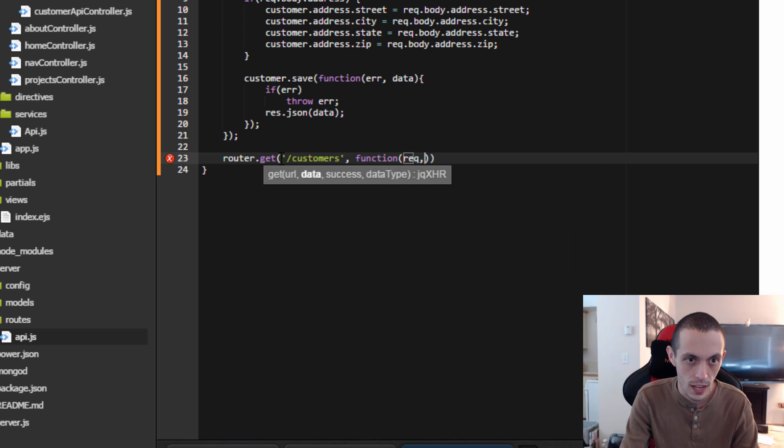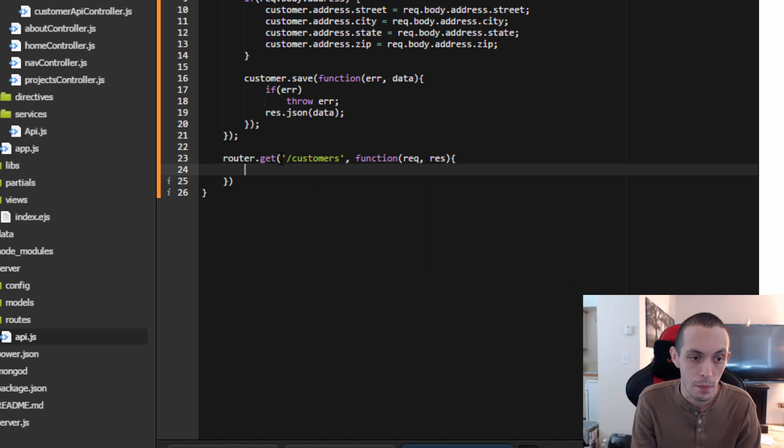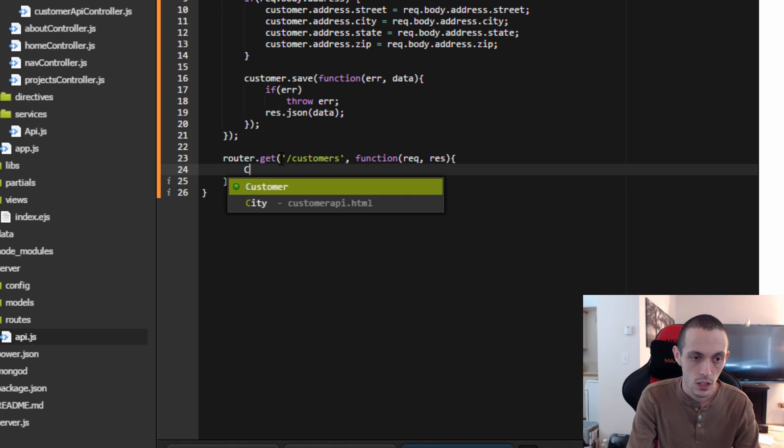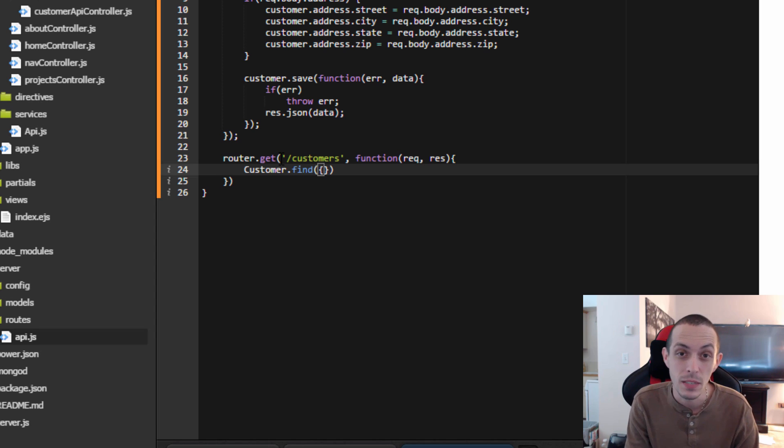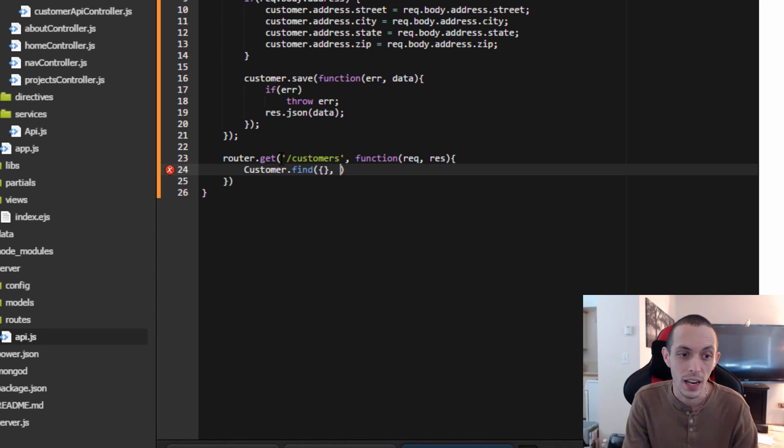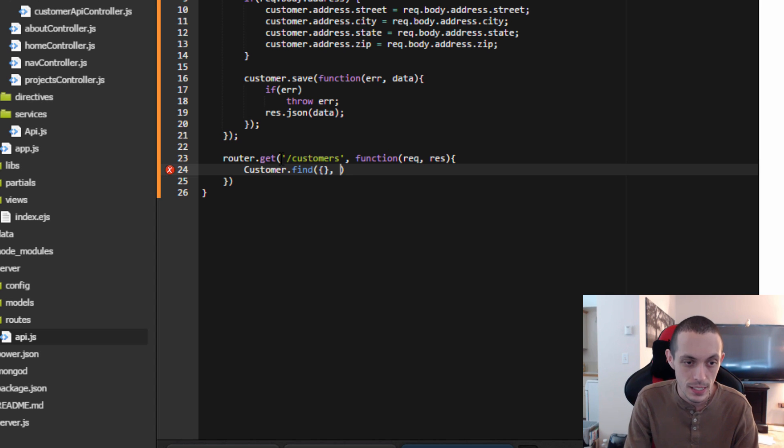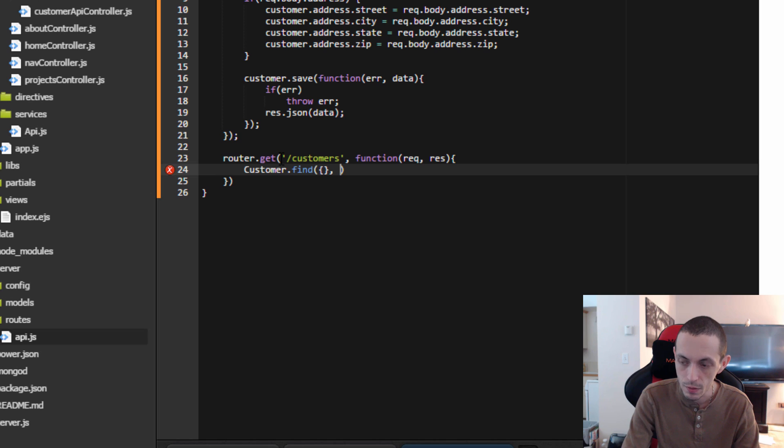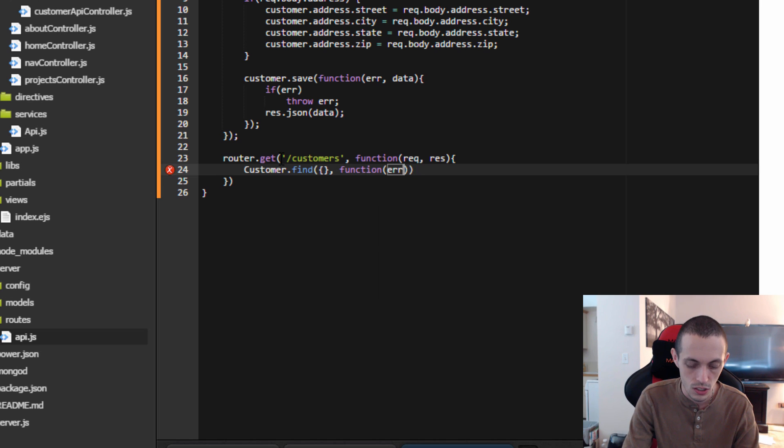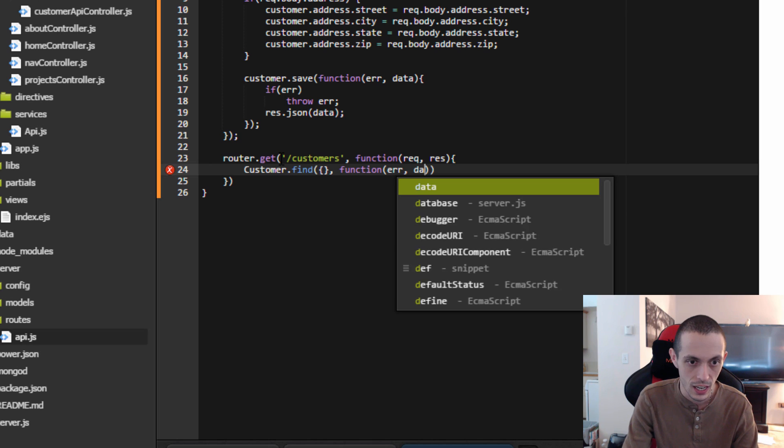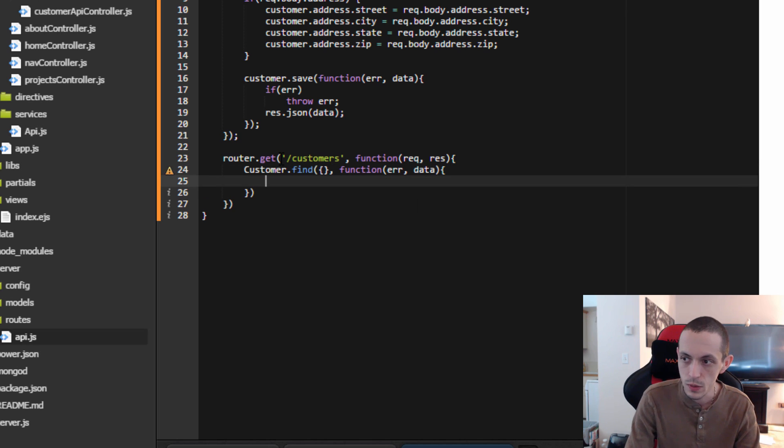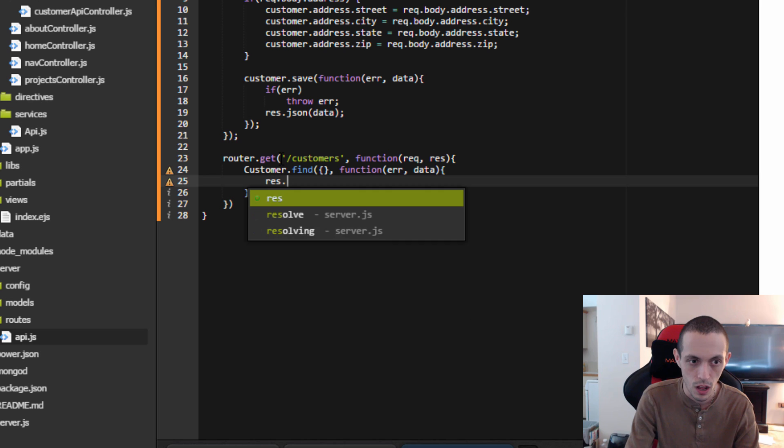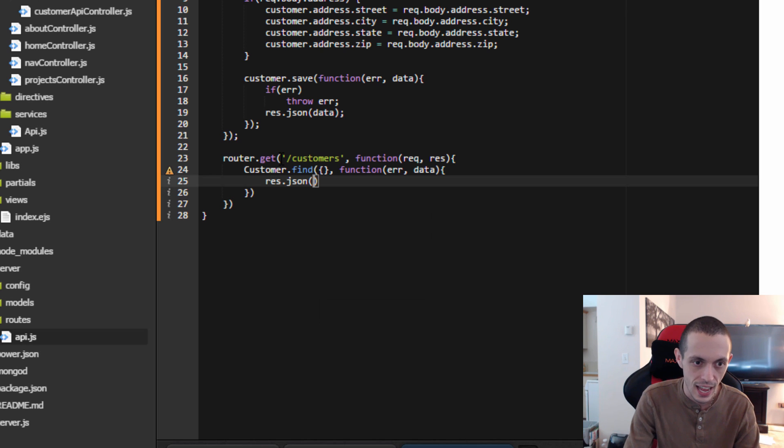Function request response, and now we need to query our Mongo database to get those customers back. So customer.find, and by providing an empty object here we're not excluding anybody, so it's going to return everyone in the database. And then we can just do a function here that returns if there's an error and then it returns our data, and then we can just respond with our JSON data back to the client.